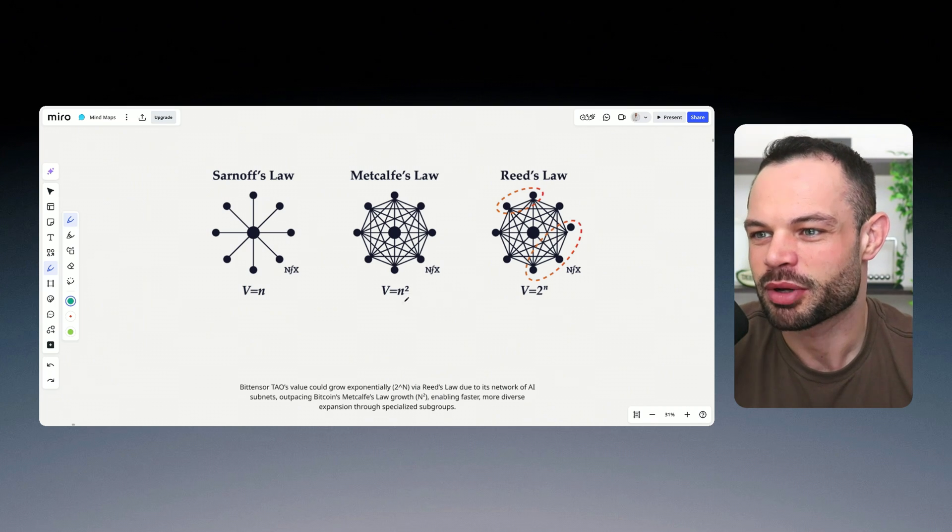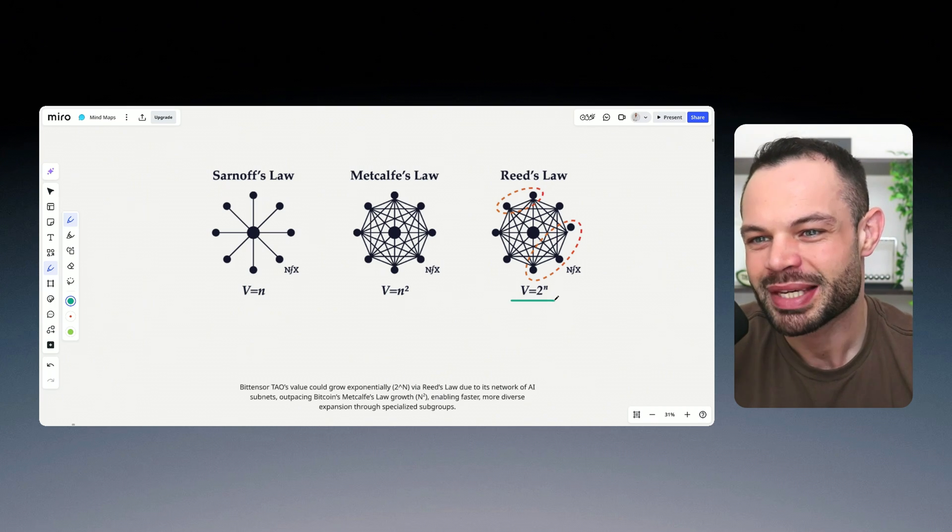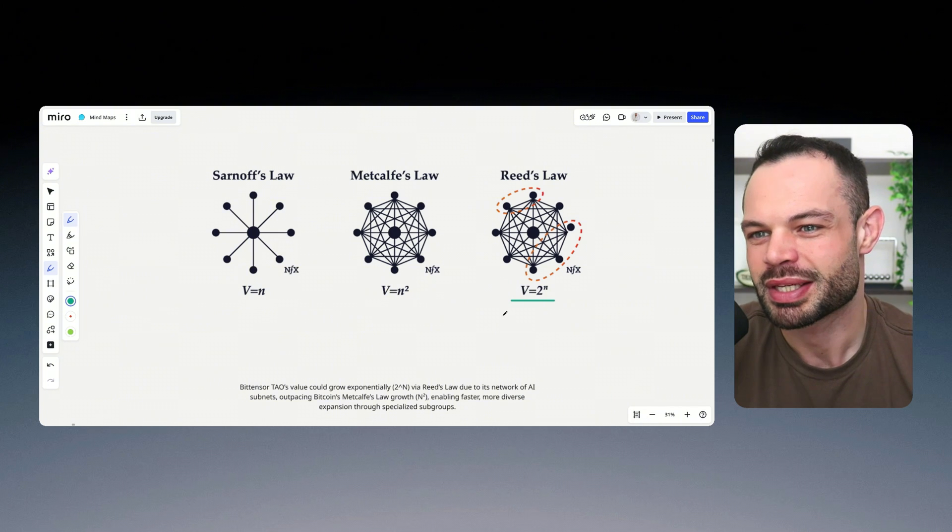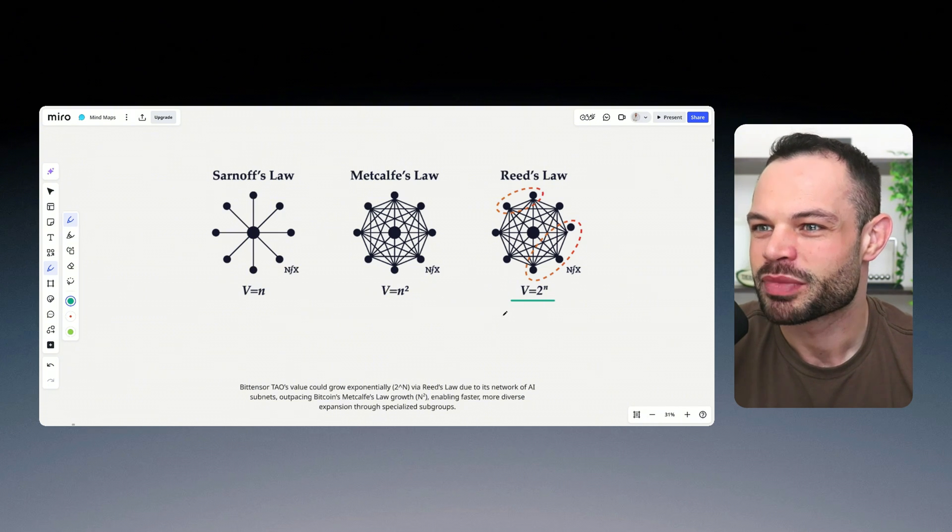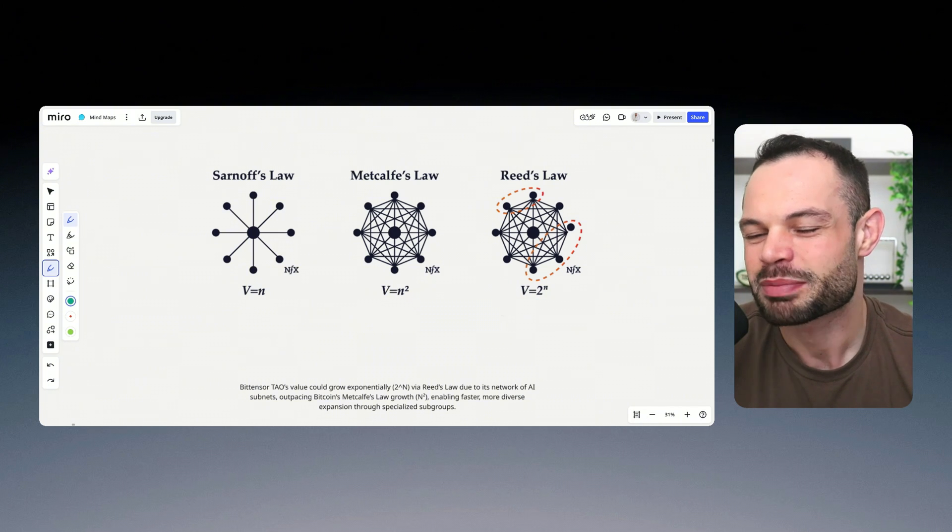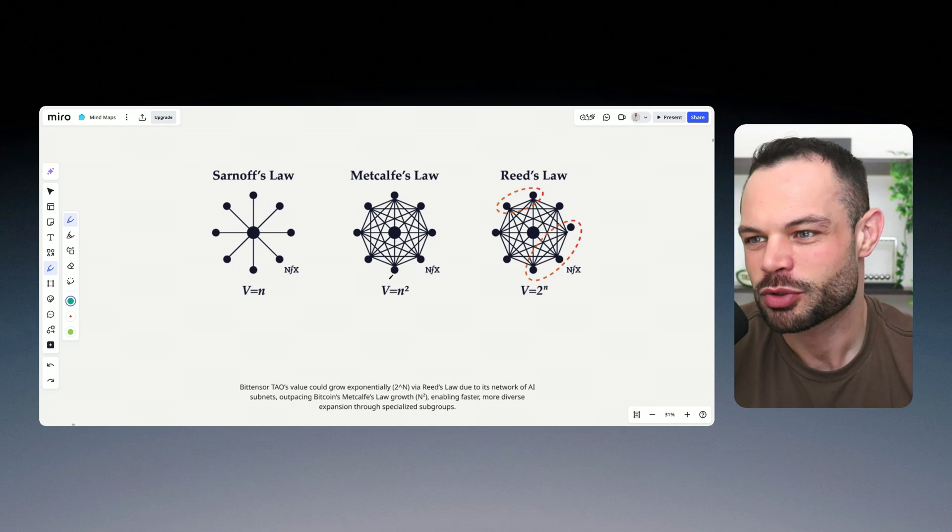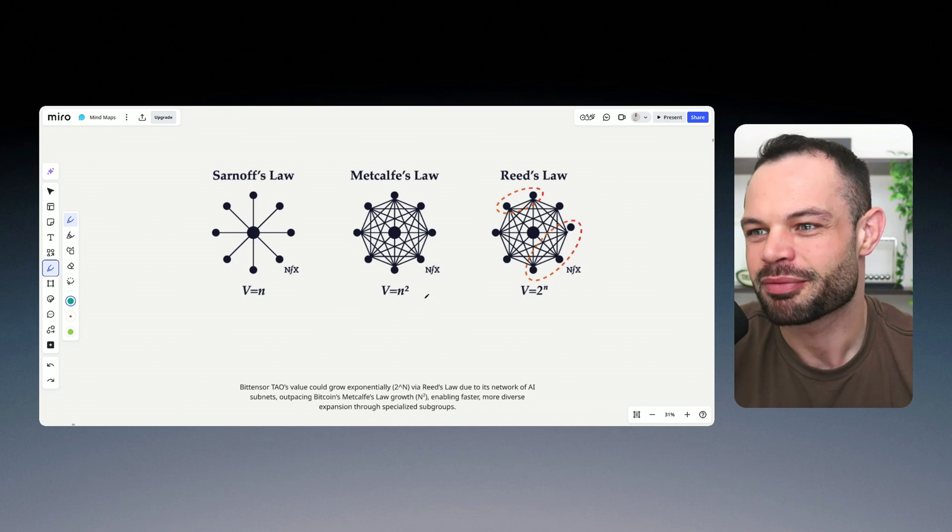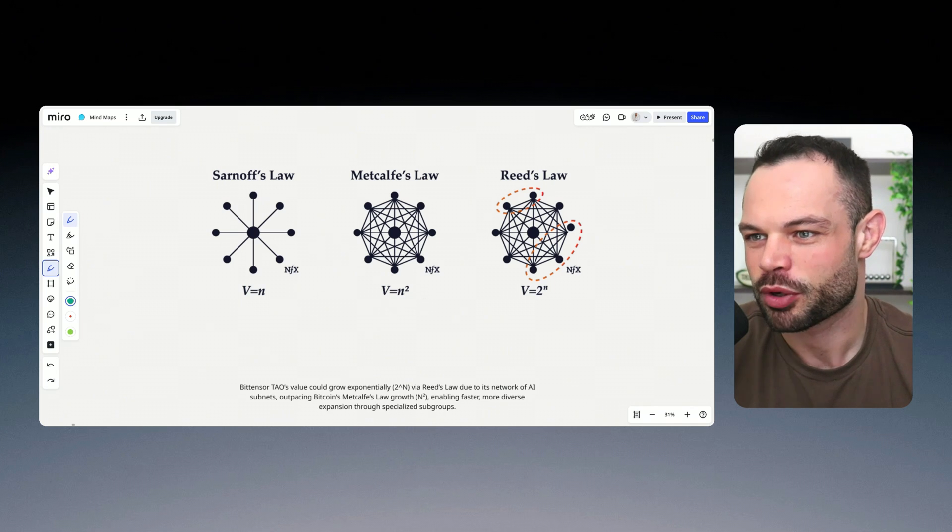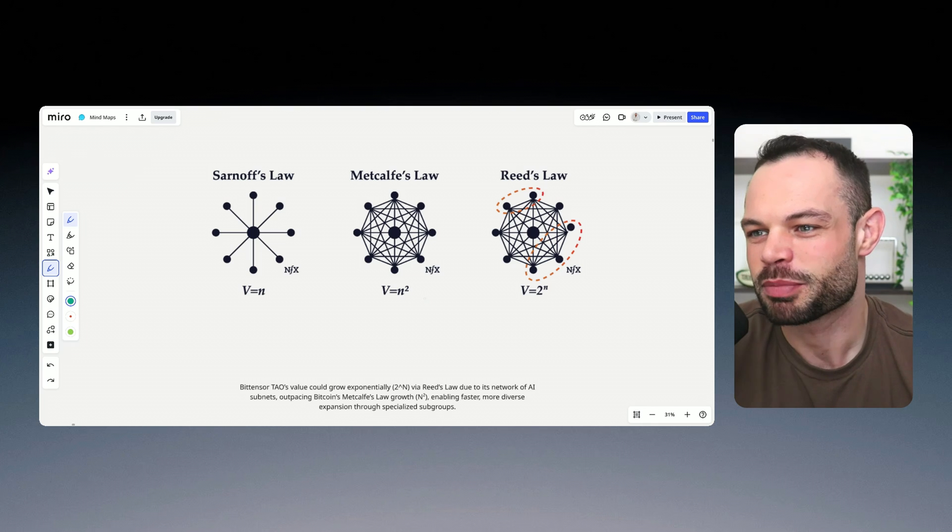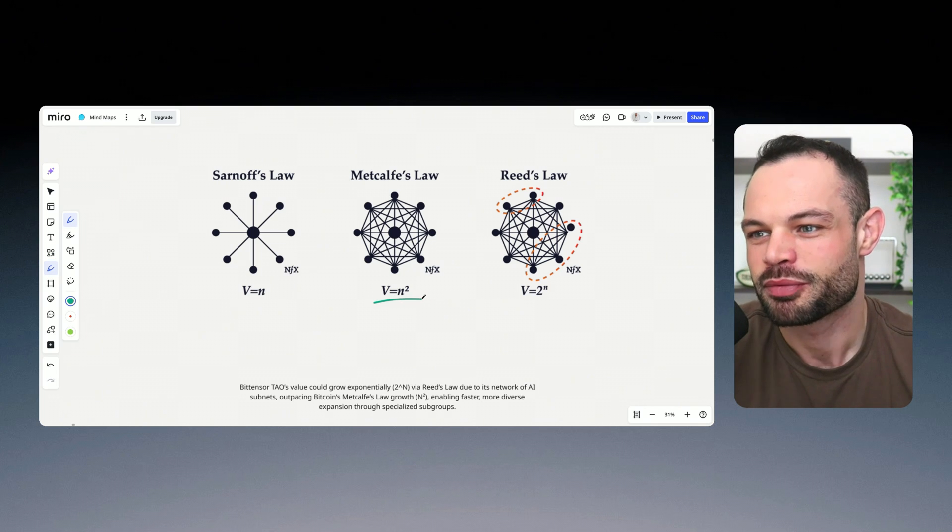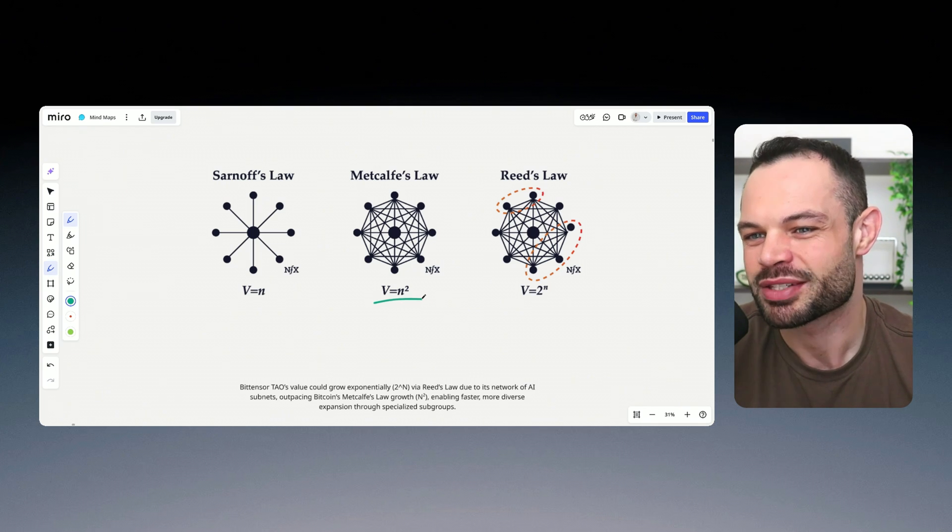And as you can see from the graph here, Reed's law means that we would see the value of the network grow exponentially faster compared to Bitcoin. In Bitcoin's case, the value of the network grows proportional to the amount of people that are using the network, V equals N squared.